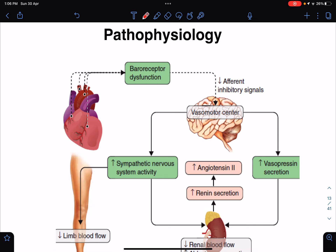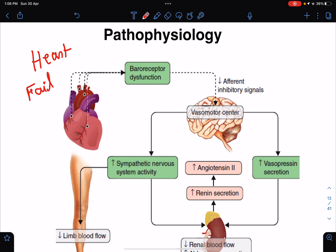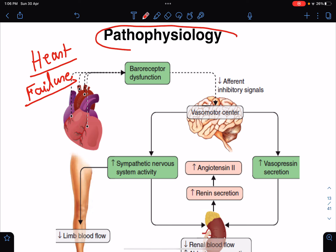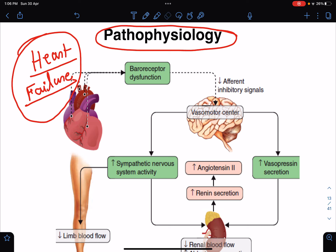Hello everyone, I welcome everybody to my lecture class. This is Dr. Sangeetha Chaudhary. Today I'm going to discuss the pathophysiology and signs and symptoms of heart failure. In my previous class I already discussed the different varieties of heart failure, staging, risk factors, and precipitating factors. So this class is mainly about pathophysiology and the signs and symptoms of heart failure.